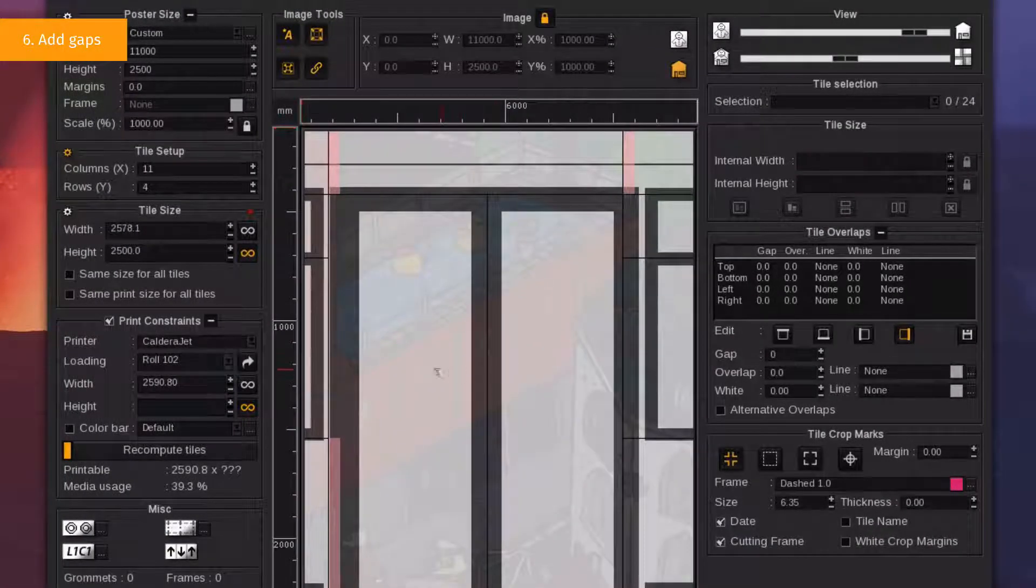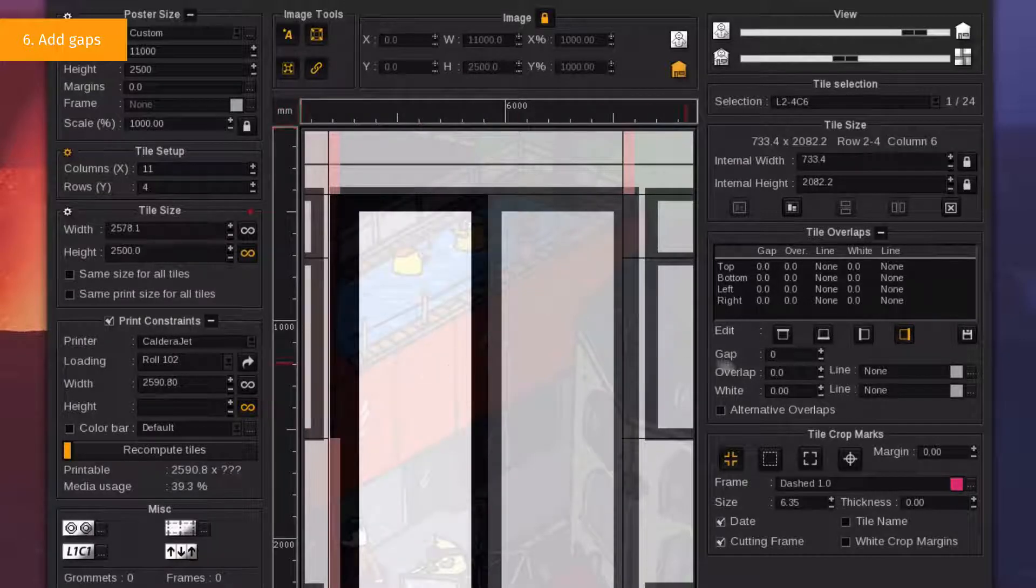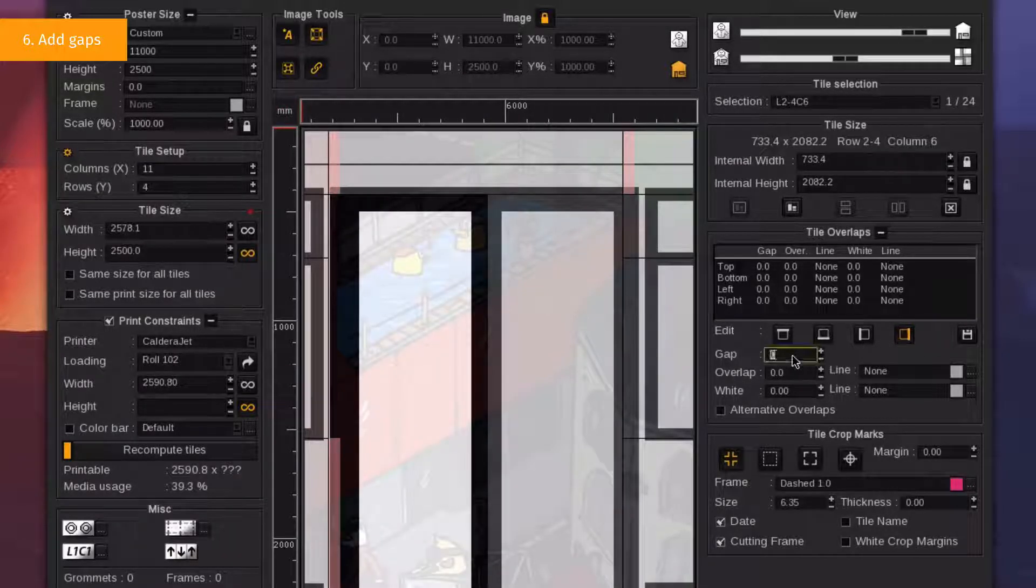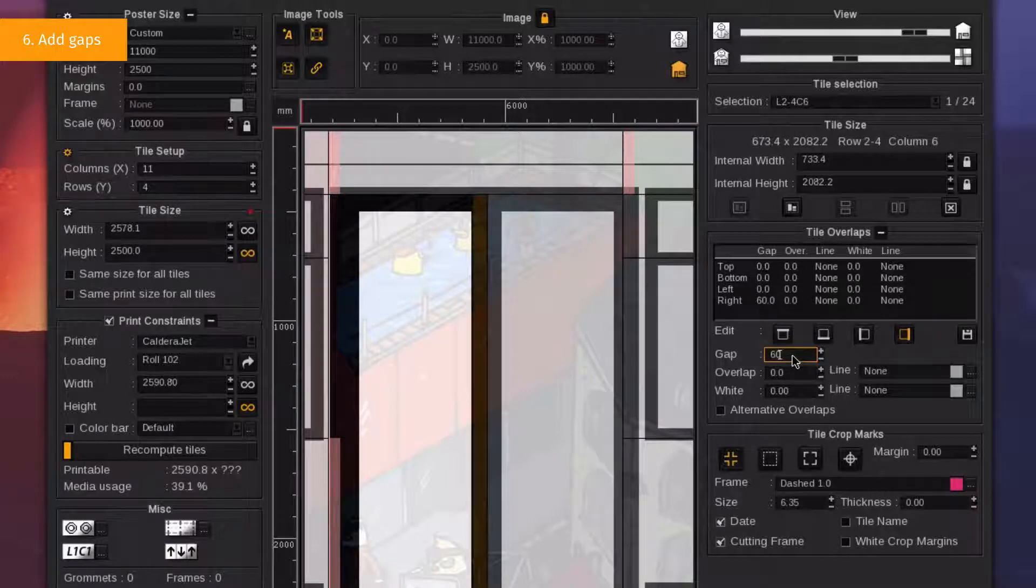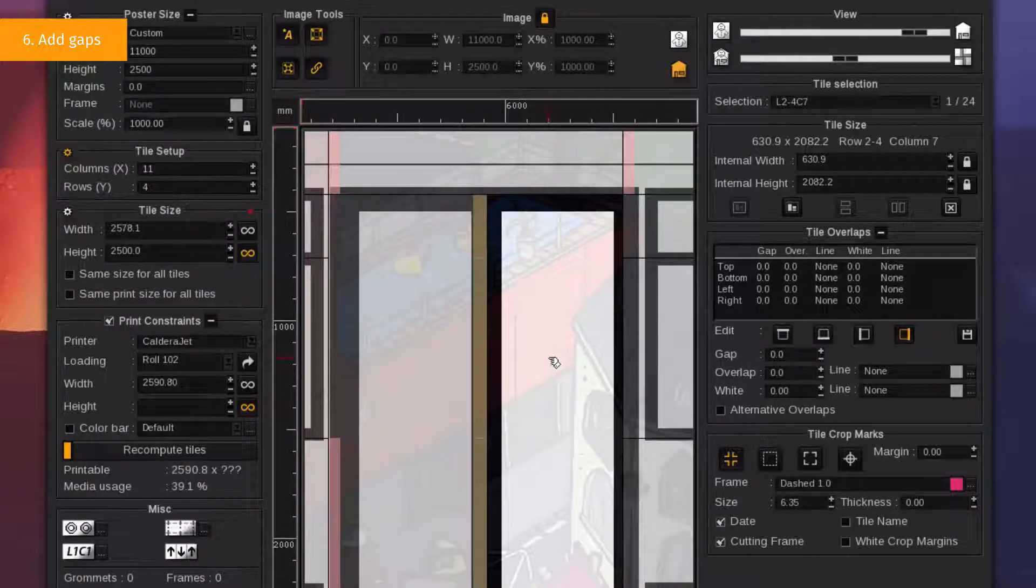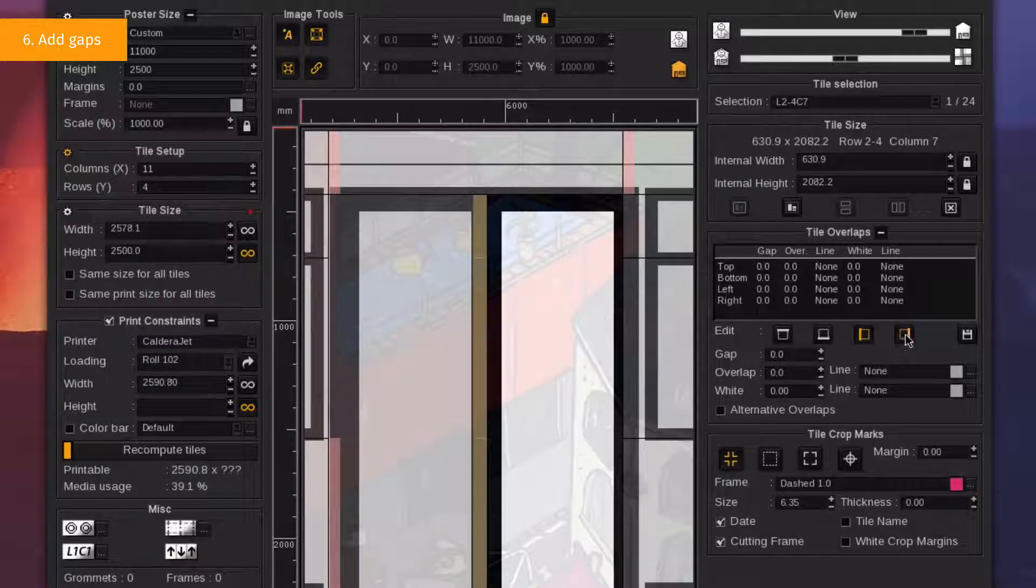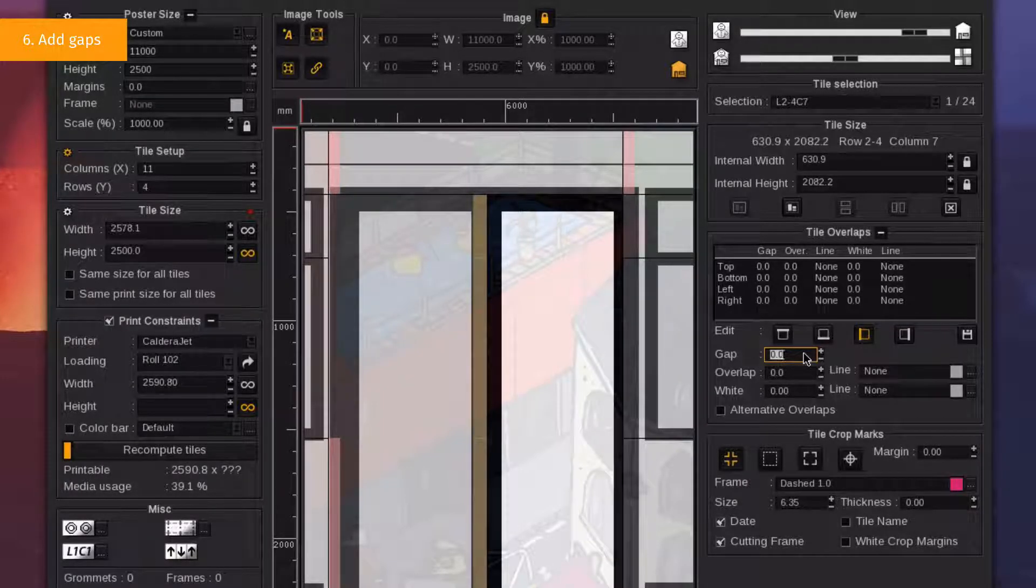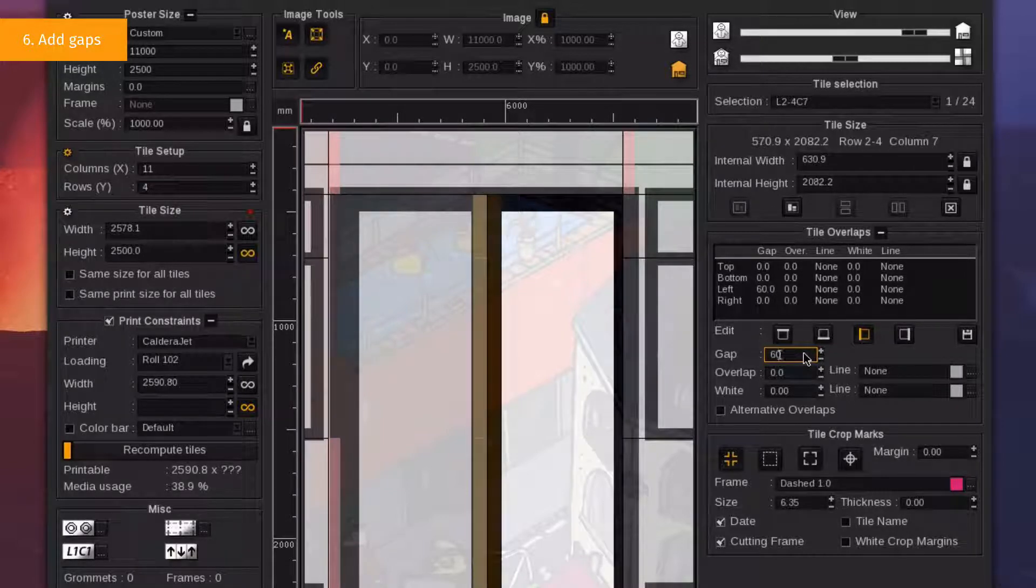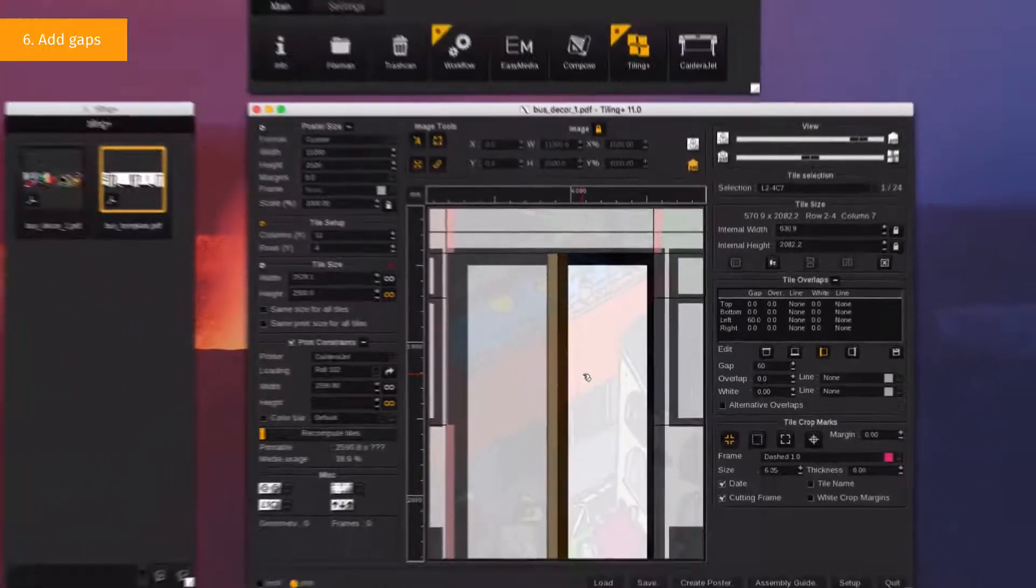Step 7. Select the tile where gap is needed. First, we add a 60 mm gap from the right to the left. And then, a 60 mm gap from the left to the right to have a 120 mm gap, which is the rubber part thickness. Gap areas are now indicated in yellow in the pre-visualization.